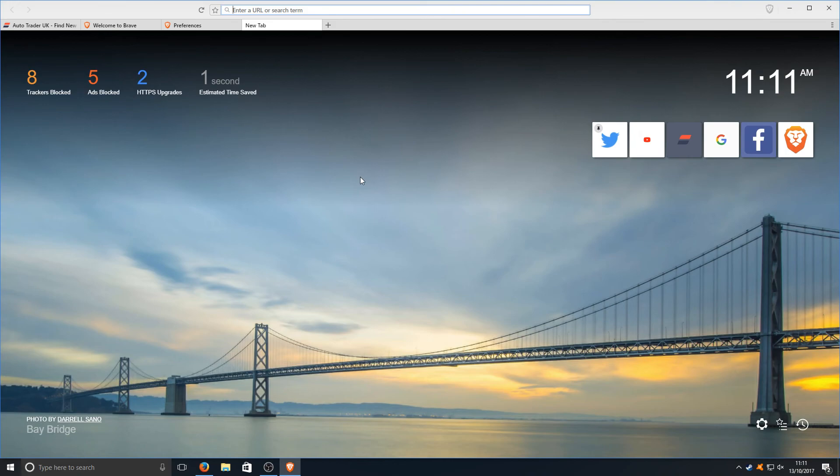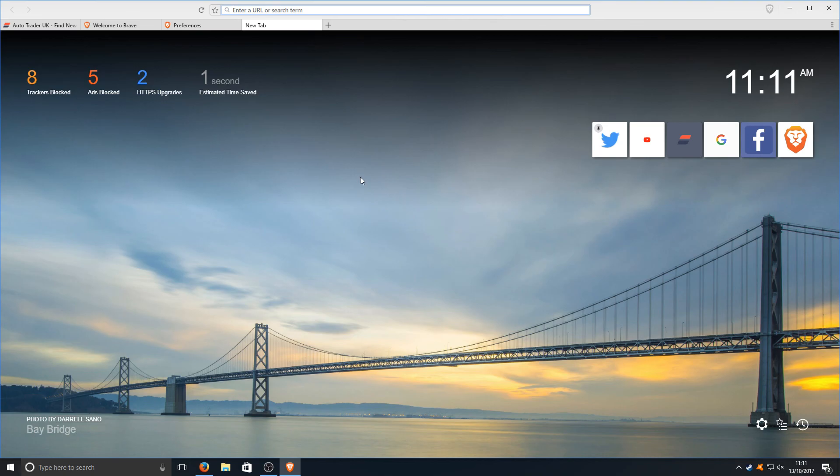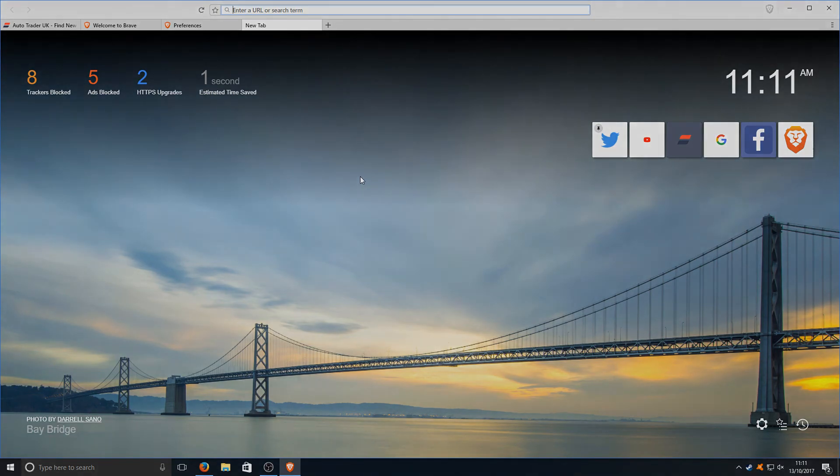This web browser is definitely worth a try if you've not tried it out yet. I highly do recommend it. It seems pretty nice actually I must admit. I might give it a bit more of a go. I hope you enjoyed this video. If you did hit the like button below and subscribe for more Computer Sluggish tutorials.